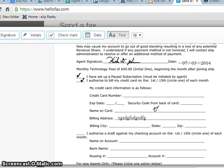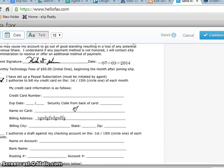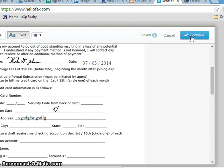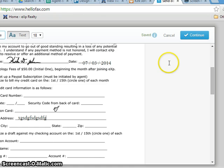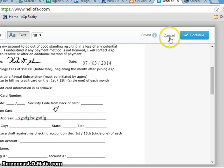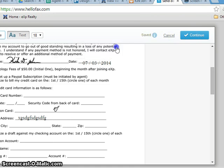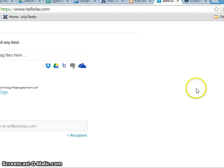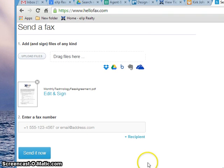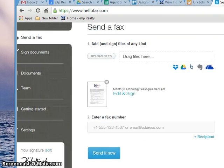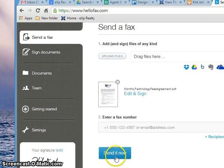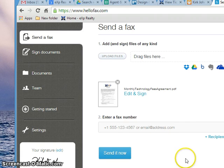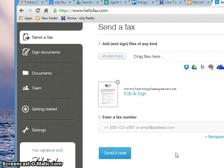So after I get this all filled out to whatever is supposed to happen here, I'm going to go ahead and I would click continue if this was real. Of course it's not, so I just hit cancel. But if this was real then I would hit continue, which goes back to the page here. And I just hit send it now. And of course it'll send it off to the email address or to the fax number. That's all there is to it. Goodbye.